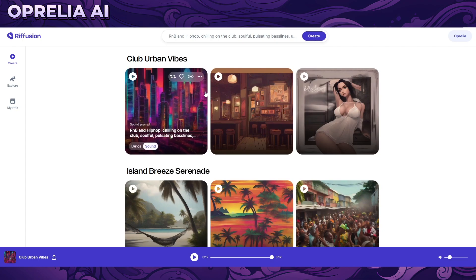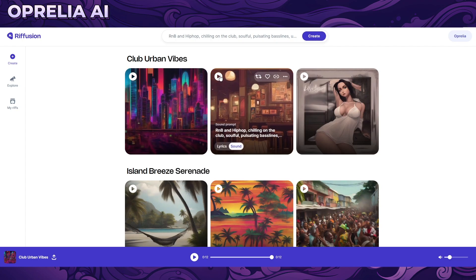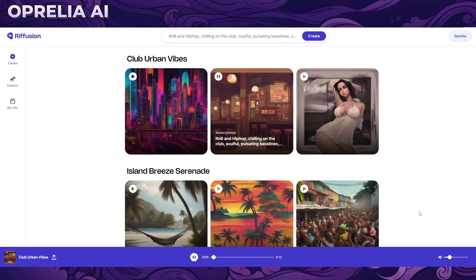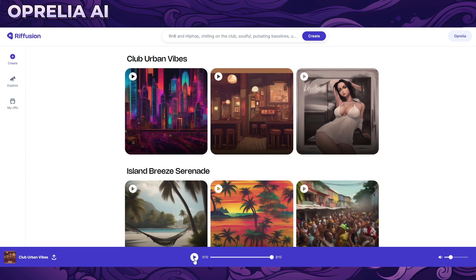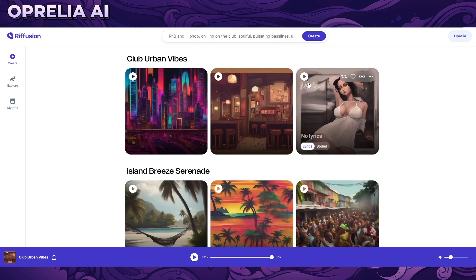That was a good example of things going a bit off — it wasn't exactly R&B or hip-hop, it felt like there were two tracks playing at the same time. The next one was a bit better but still kind of wonky.